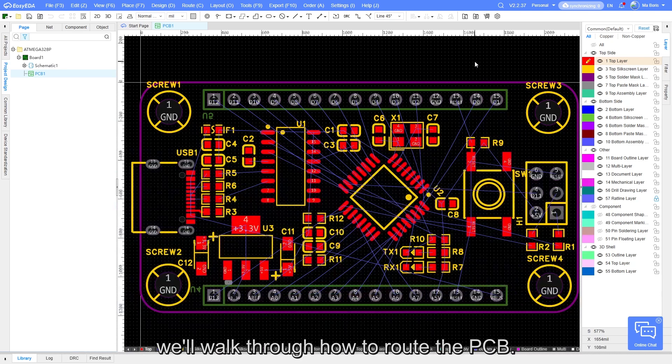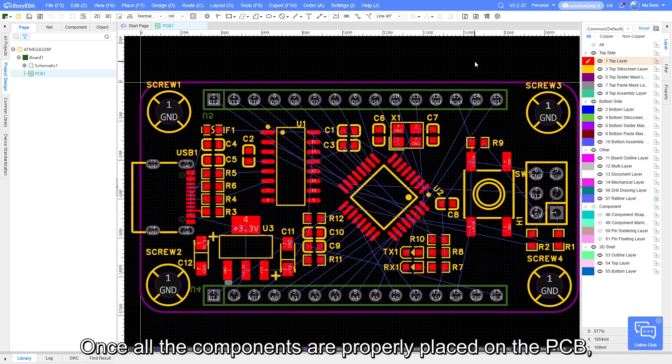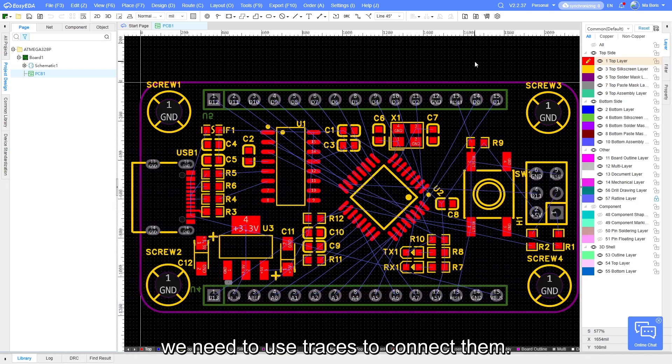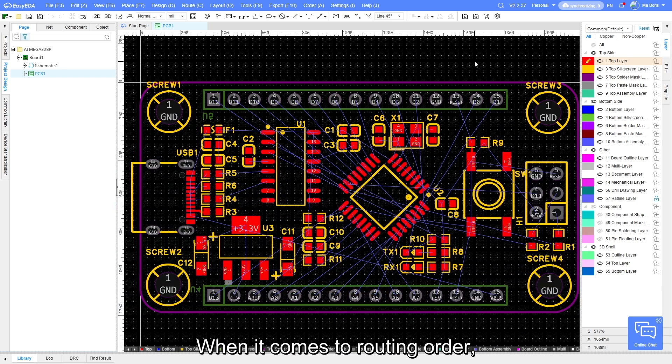Hello everyone, in this video we will walk through how to route the PCB. Once all the components are properly placed on the PCB, we need to use traces to connect them.